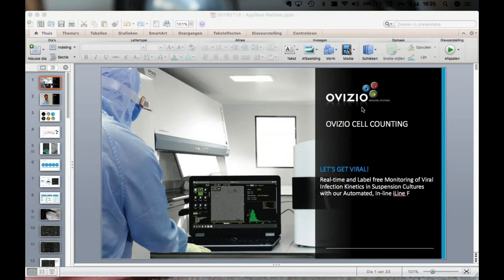Question: Can the system do manual sampling, or is it only auto-sampling? It's only auto-sampling. If you want a comparable offline method, we have another device called the Q-MOD — a 3D holographic camera that can be connected to a regular microscope, using very similar software and algorithms to take a small number of images and analyze a small amount of sample. The I-Line F as it is, however, is really an automated inline monitoring device.